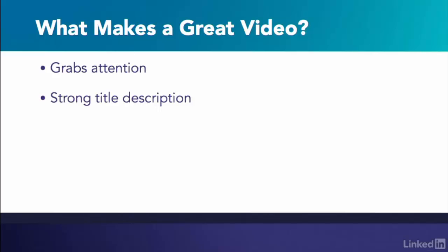Finally, make your video for your audience. Focus on making videos your audience will enjoy.